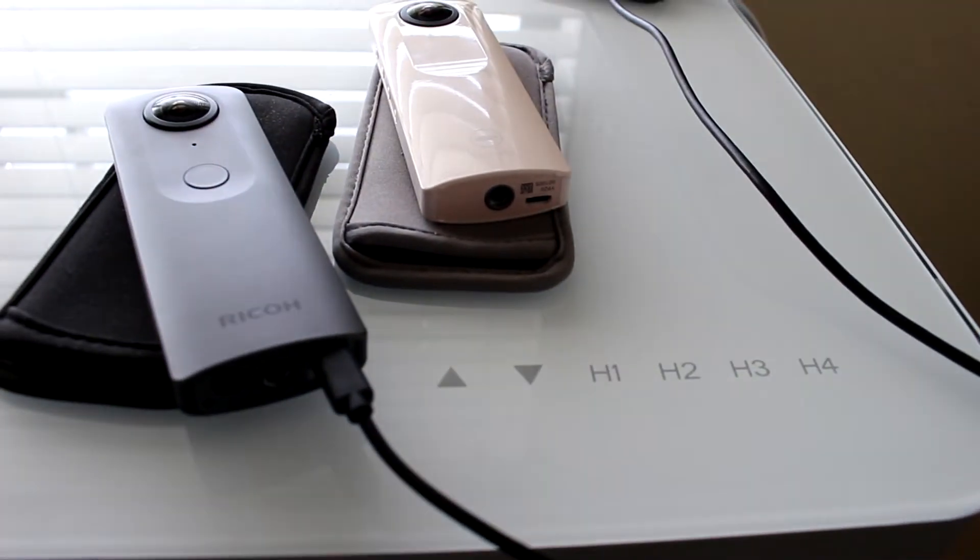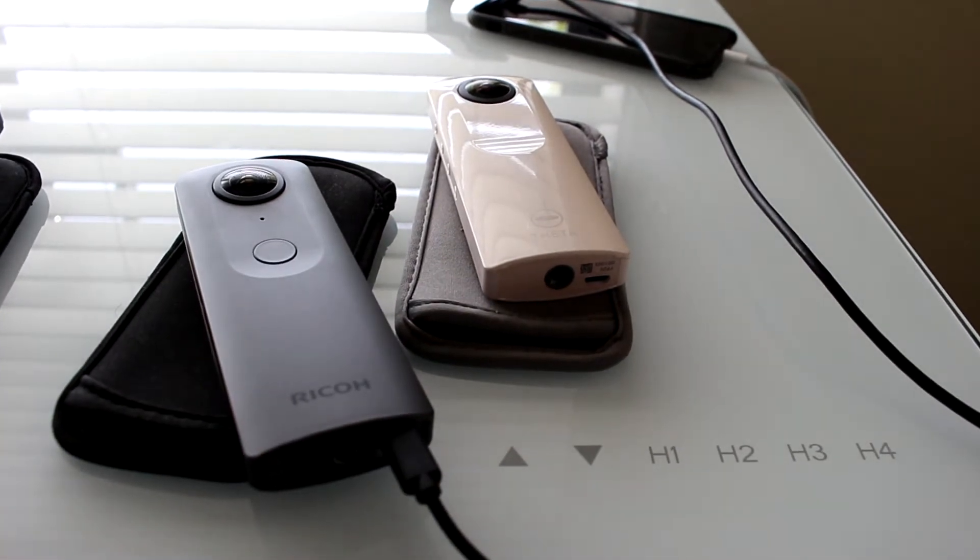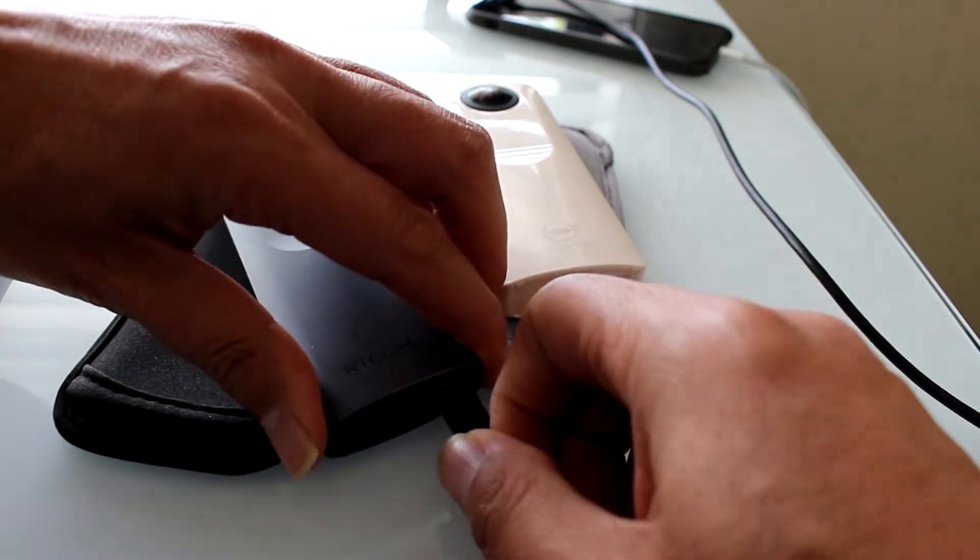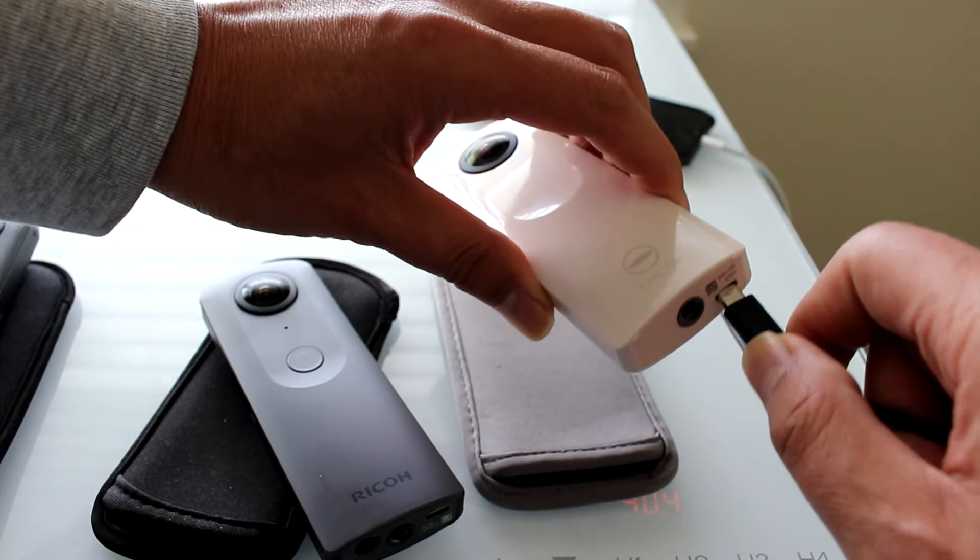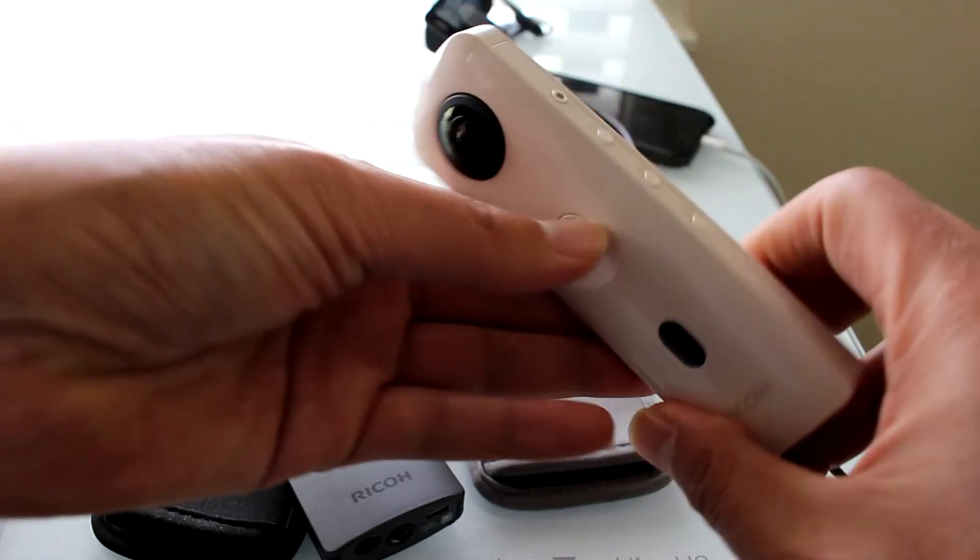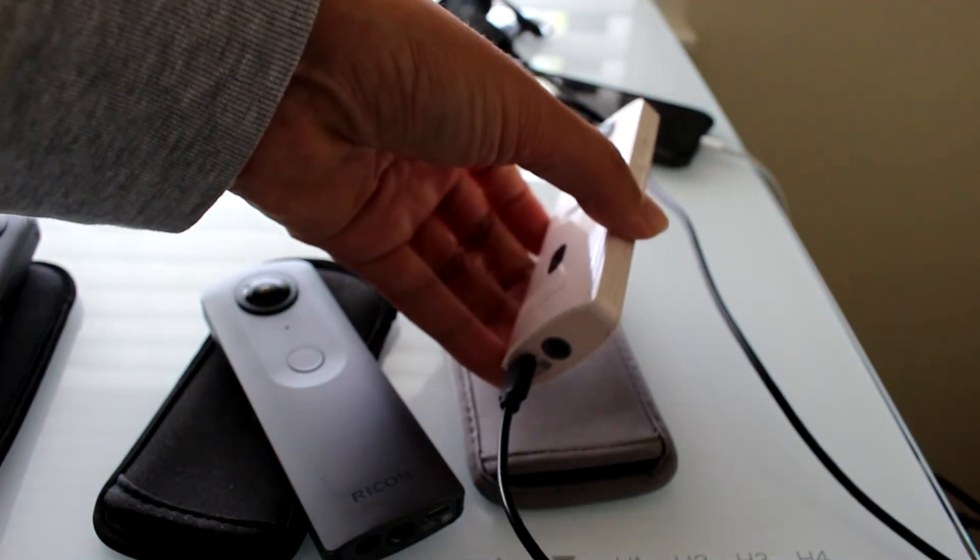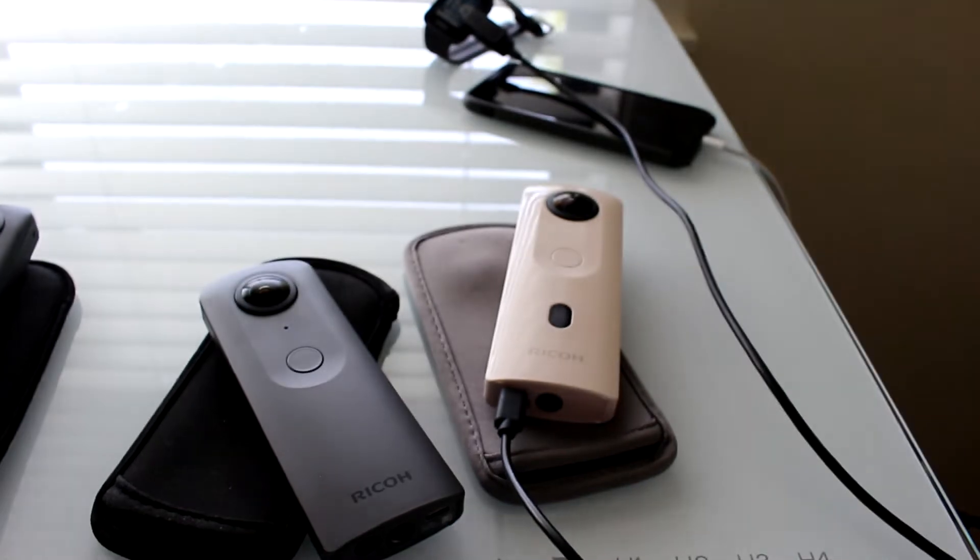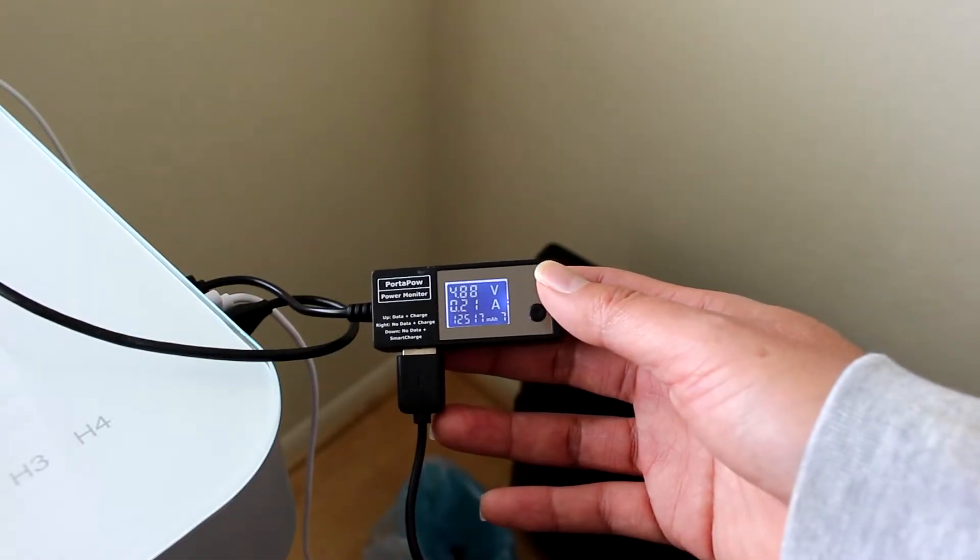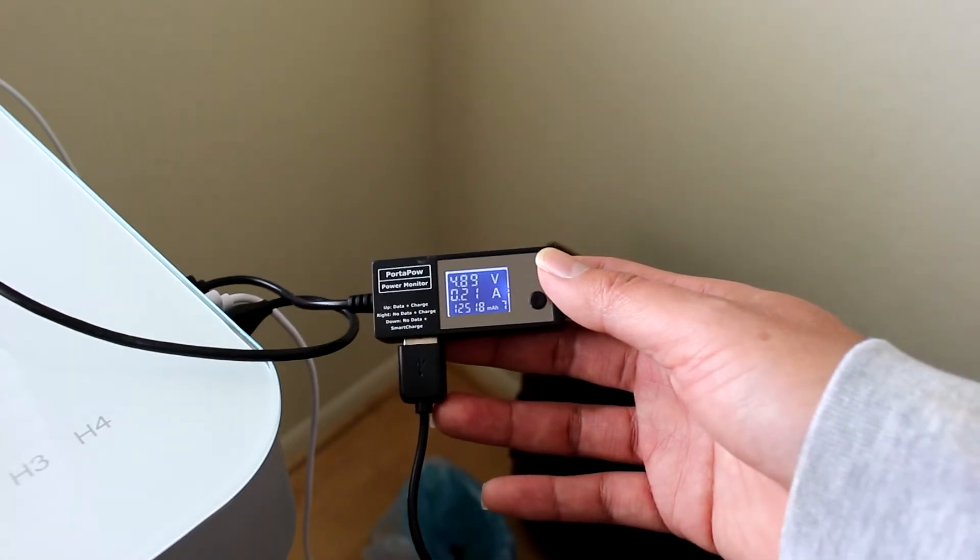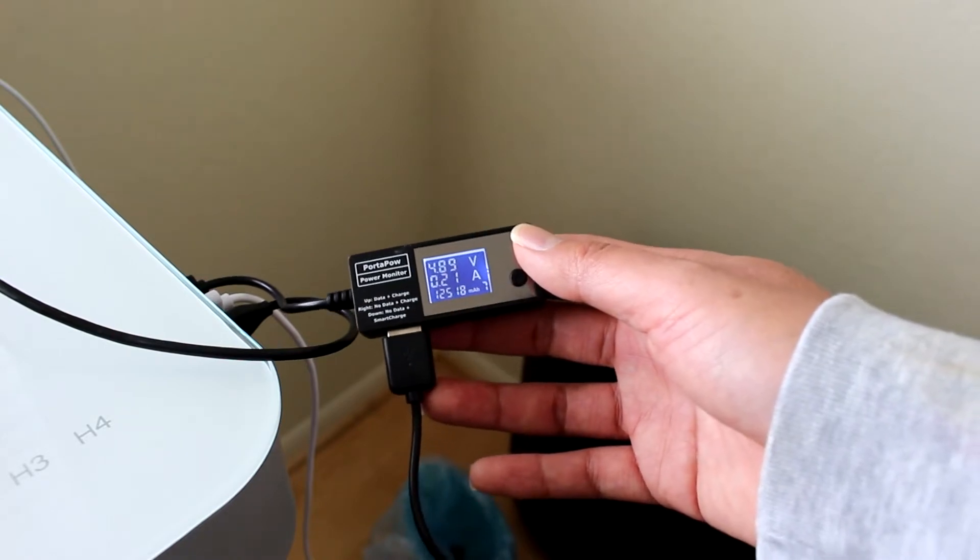I'm going to take the exact same USB cable and plug it into the Theta SC2. It is still showing a 0.1 Amp current from the USB port on this outlet into the camera.